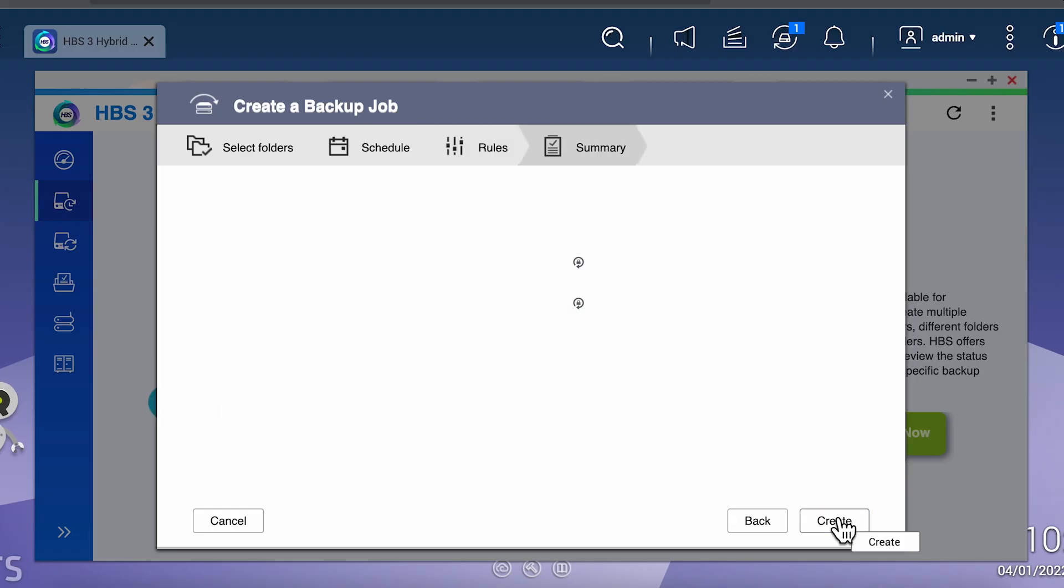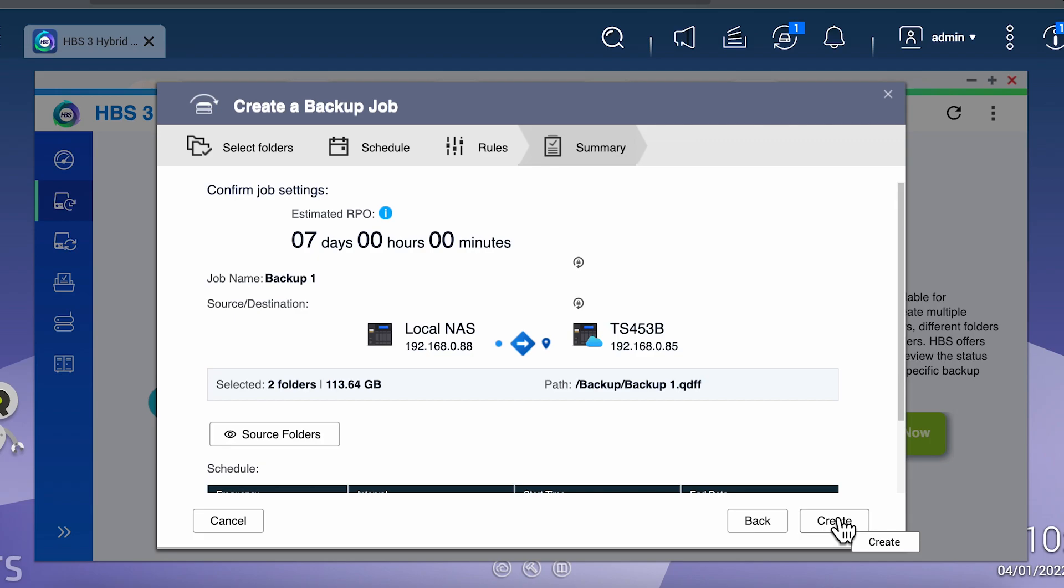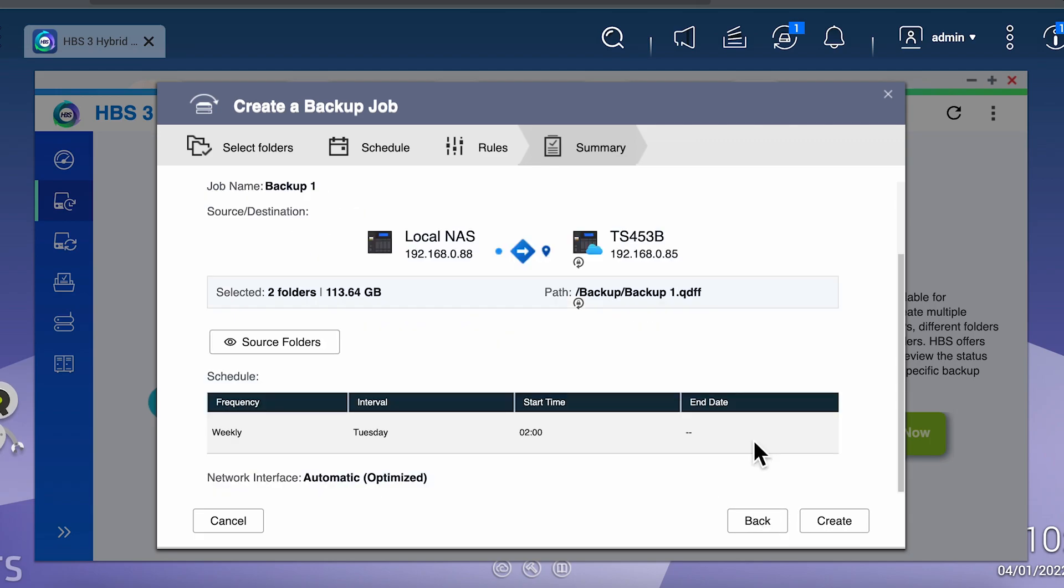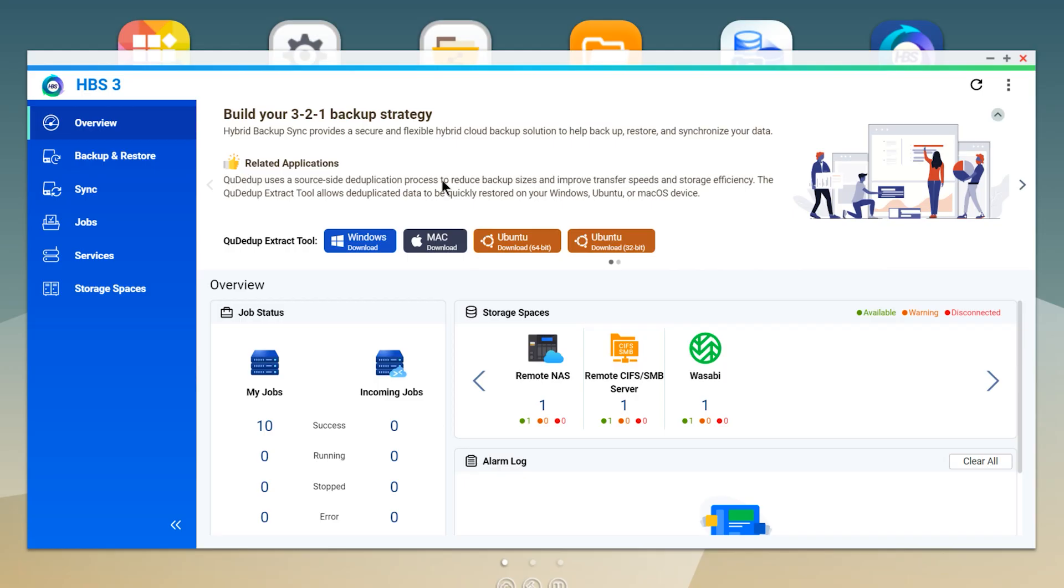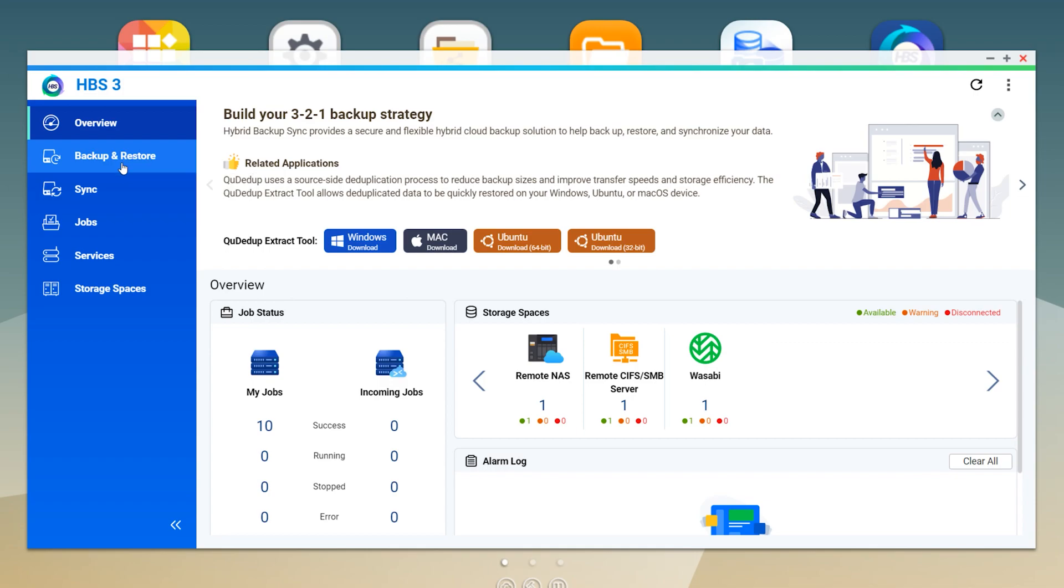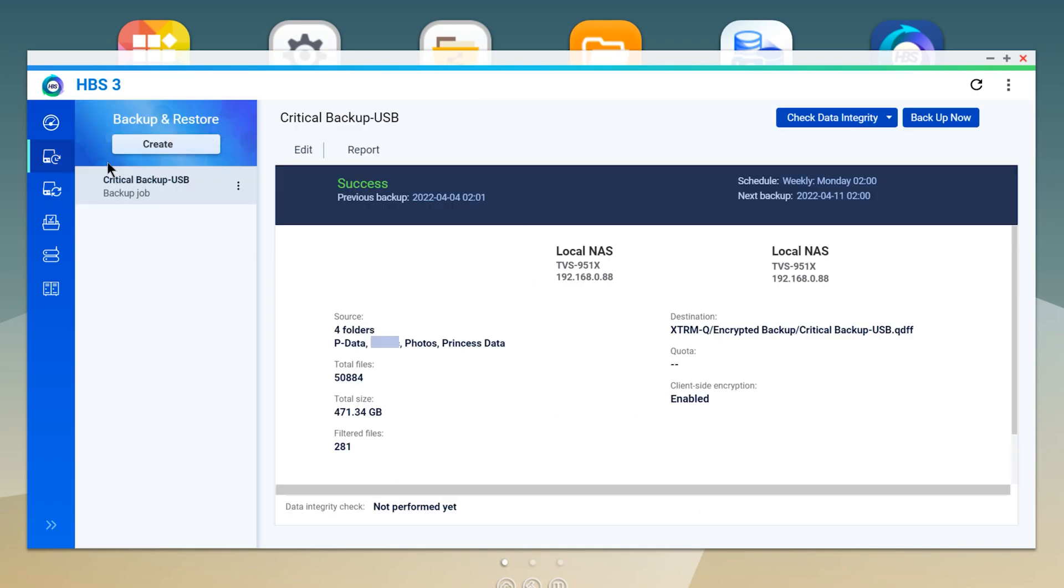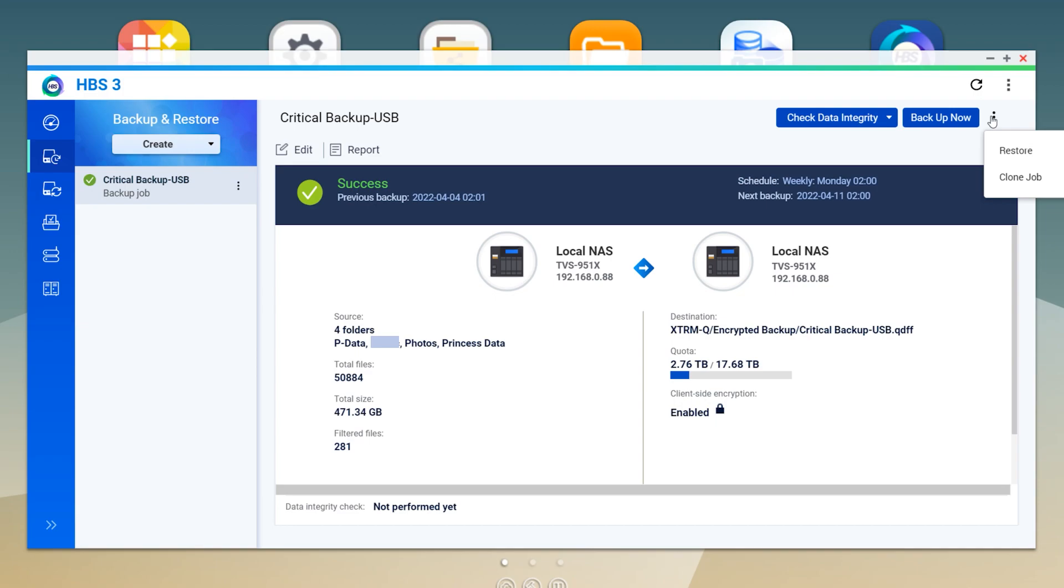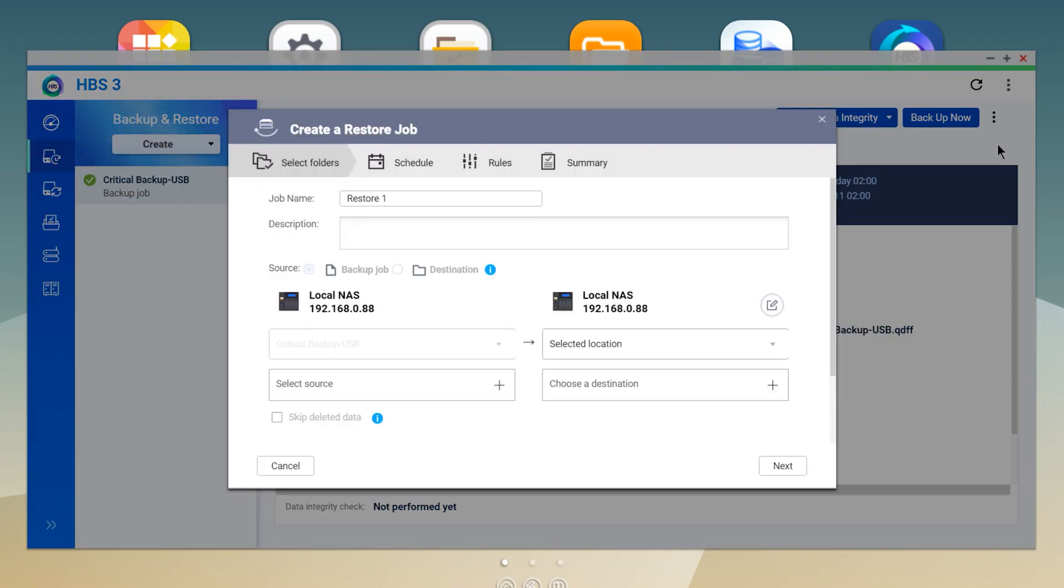Before we get into the syncing part, let's talk about recovering data from your backup. There's two basic ways of restoring data from your QNAP. The first way is to use HBS 3, and the second is to use their utility.